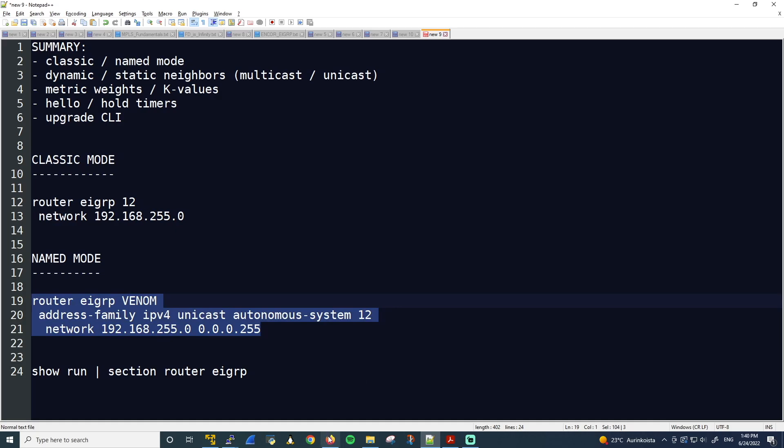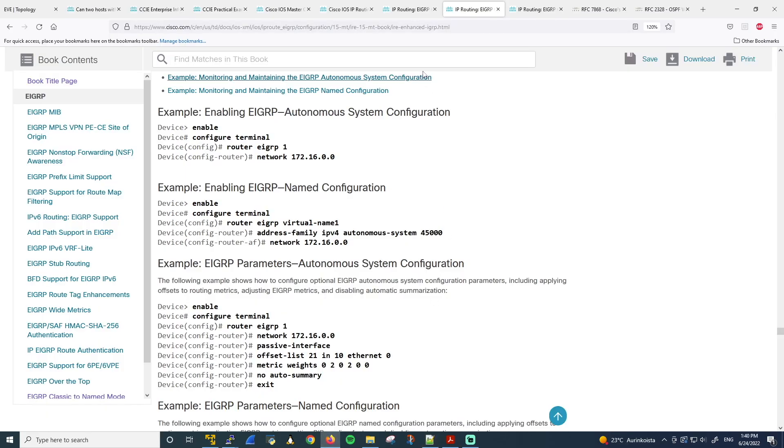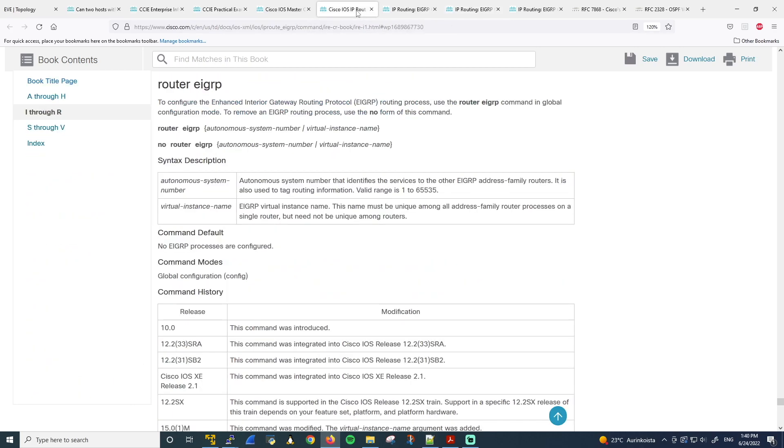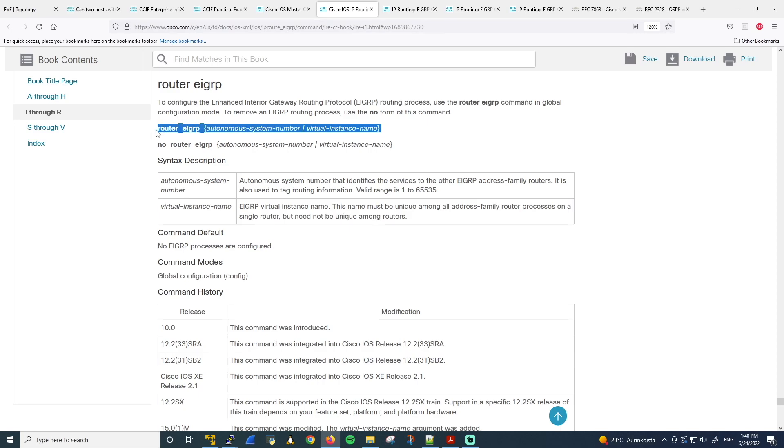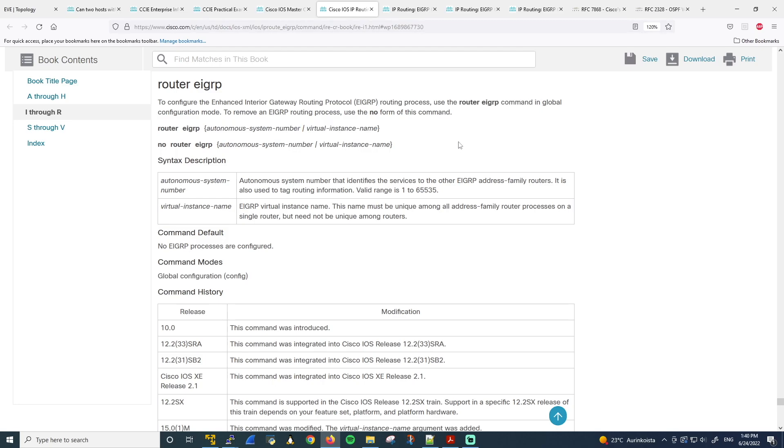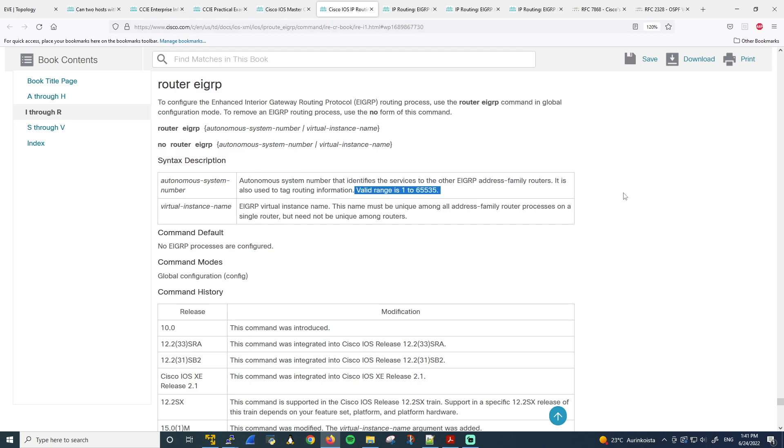So let's copy this. But before I paste it, let me go back to the master command syntax. I'll just show you the router EIGRP command syntax quickly. So here you can see router EIGRP. And then it takes either the Autonomous System Number with Classic Mode, or the virtual instance name with the named mode. And notice here that the Autonomous System Number is a number in the range of 1 to 65535. So that's basically a 16-bit or a 2-byte number.